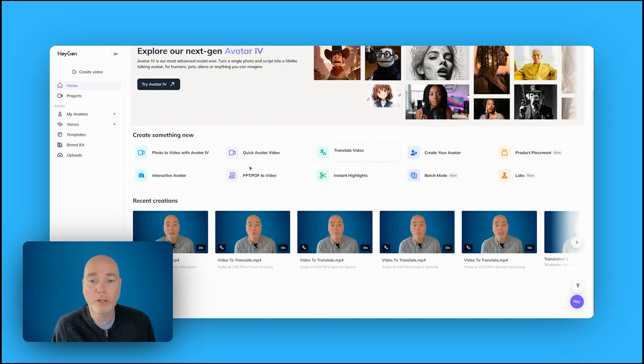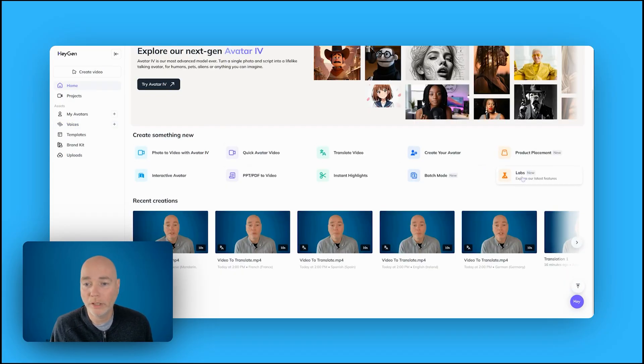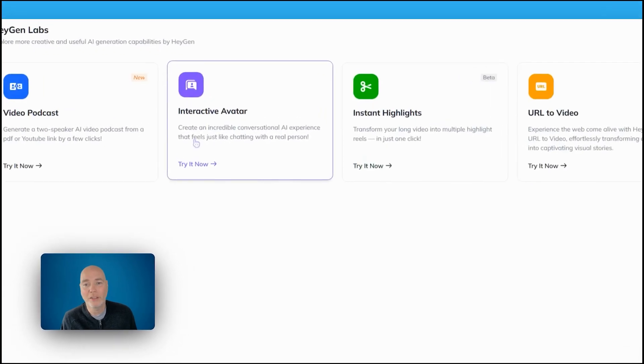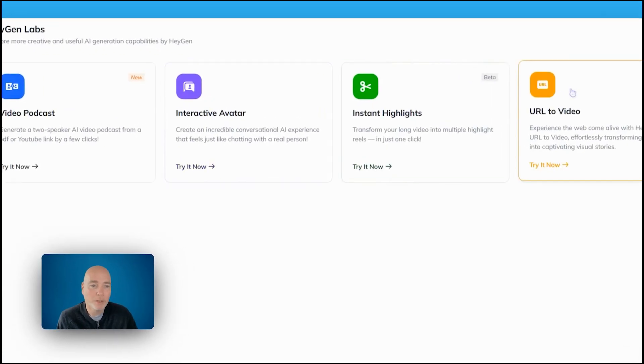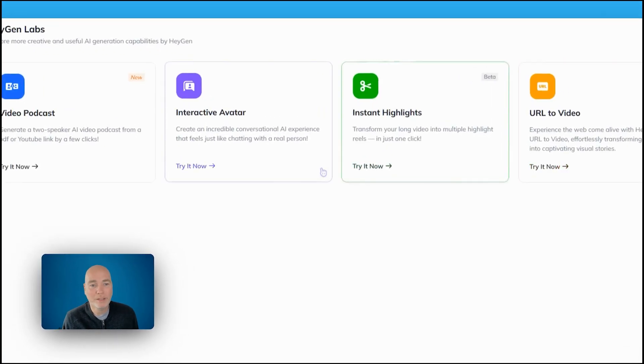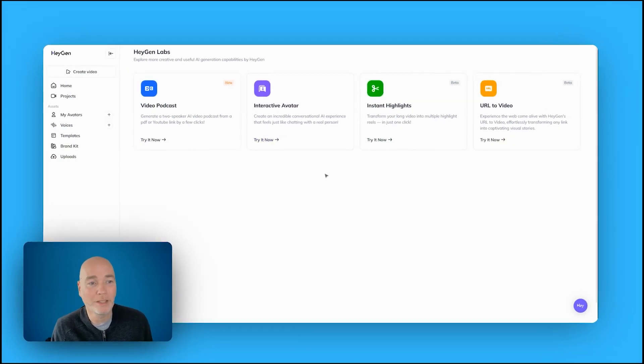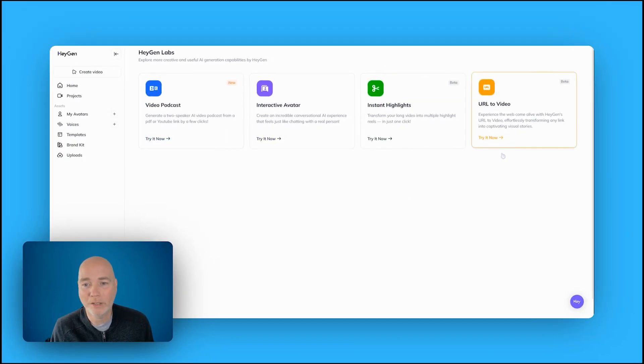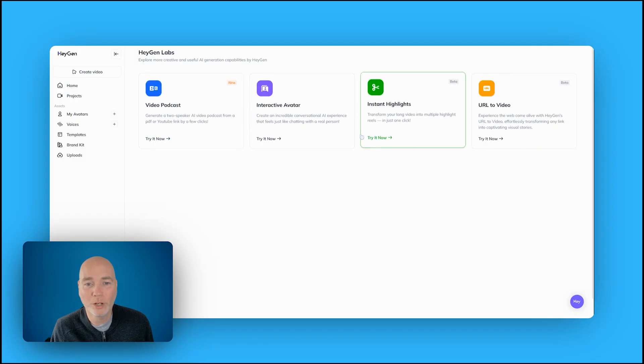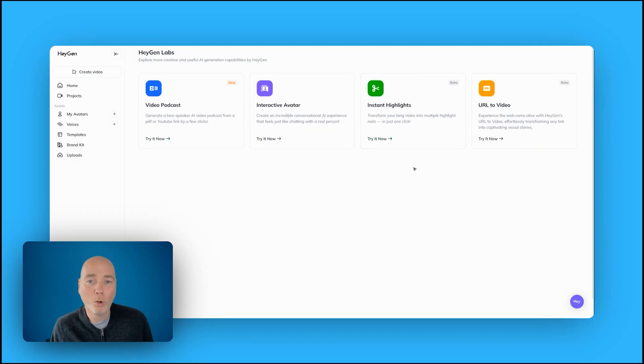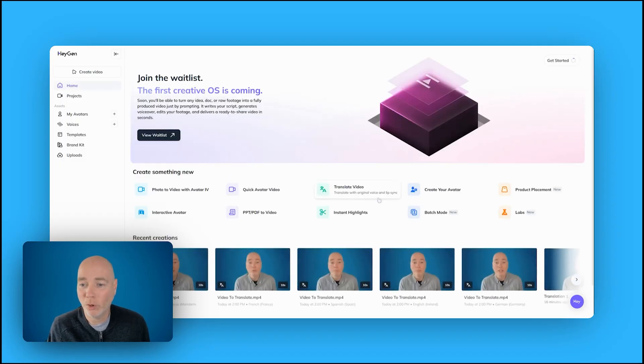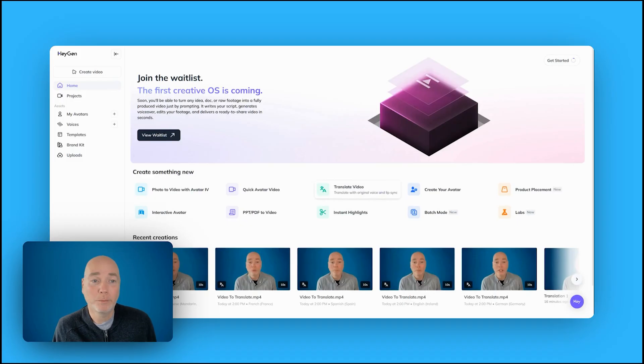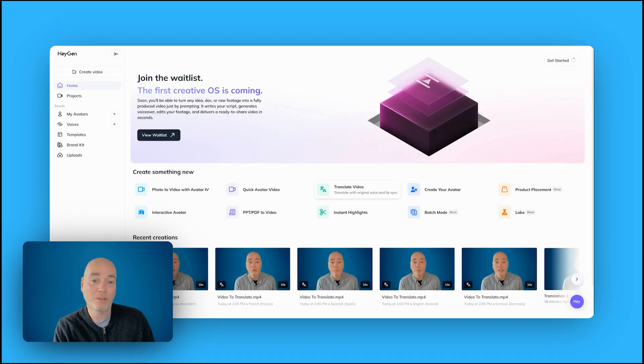You can see they've got a range of tools, all worth exploring, and they've got some labs. These look like things that they're in development, a bit in beta. They've got interactive avatar, video, podcast URLs, instant highlights, all worth exploring. And that's really why this particular bundle is good, because you gain access to this for a year. You can have a play around with it.